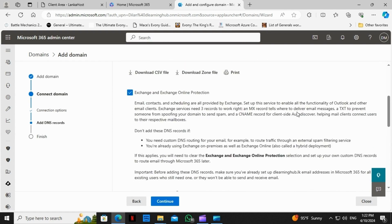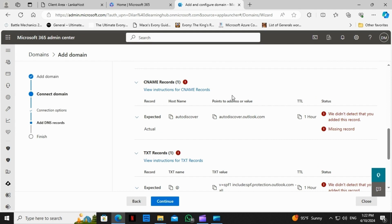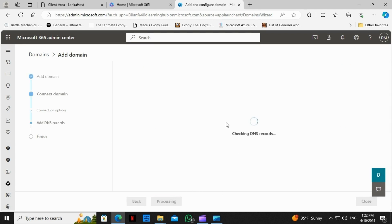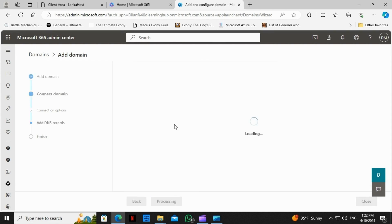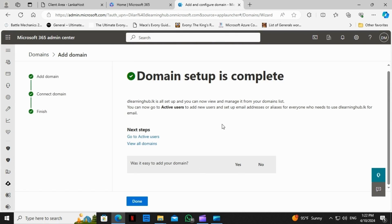It will take some time to update these records. We wait for a couple of minutes — maybe 10 or 30 minutes — and then try to hit Continue and refresh the page. There you go — we can see our domain setup is complete now.